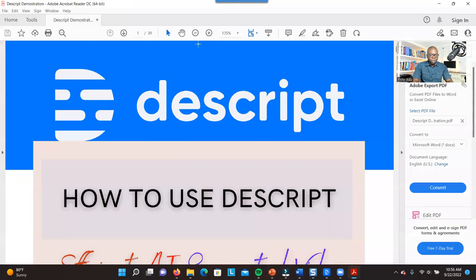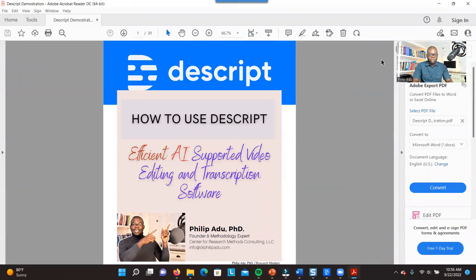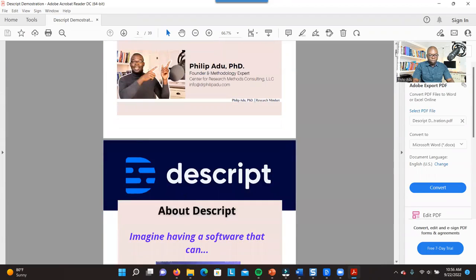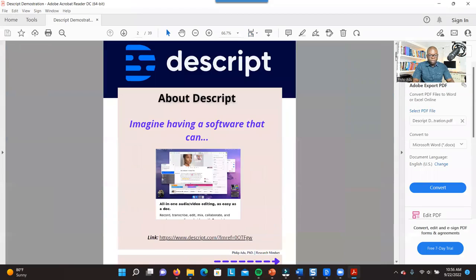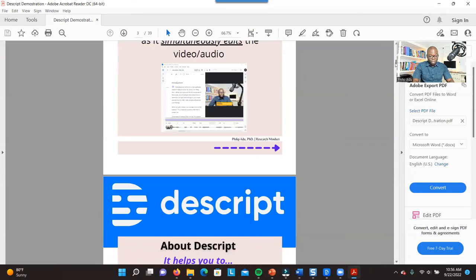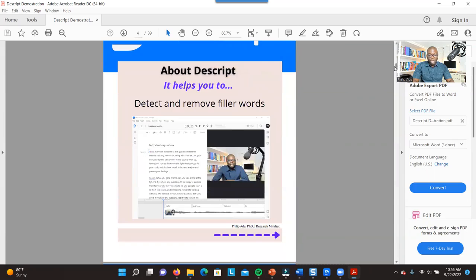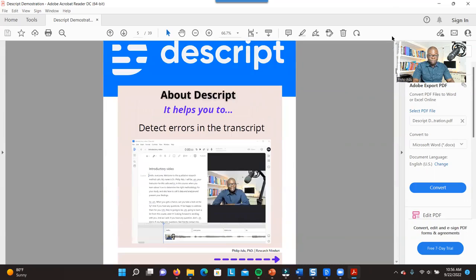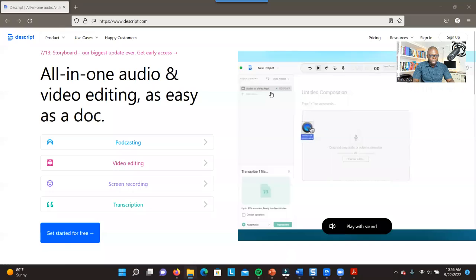This is the document that I've developed. You can look at the description section and download it for free. I've also put a link there if you want to get access to the software. It's so easy to use, it's user-friendly. You don't have to spend a lot of time learning how to do it.